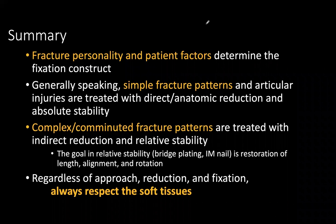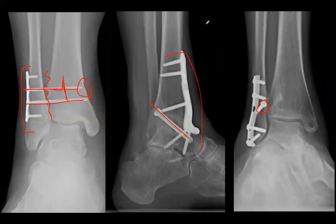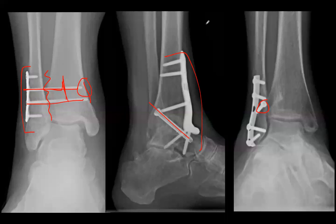When reducing the syndesmosis, dorsiflex the foot because the talus is wider anteriorly — this prevents over-reducing the syndesmosis. Over or under correction of a syndesmosis is a really significant clinical problem, so this is an important detail.